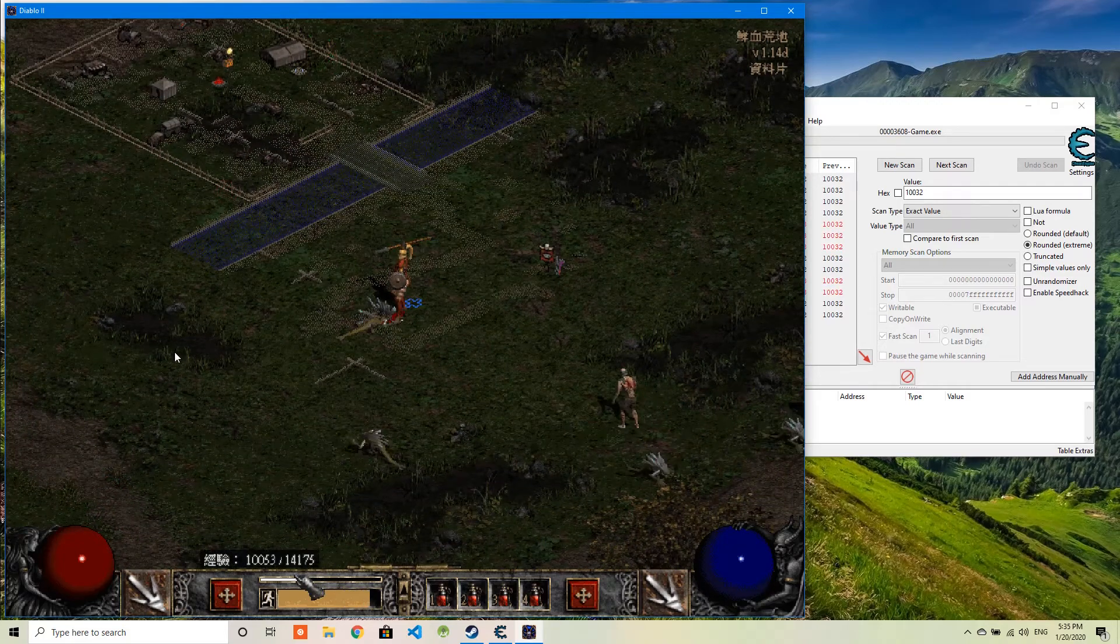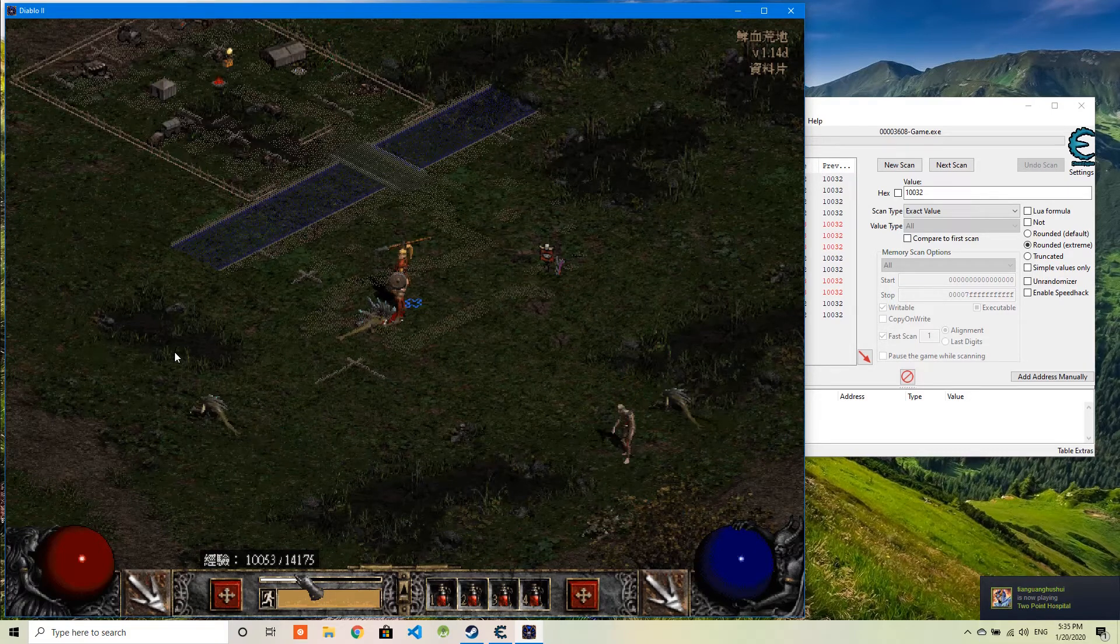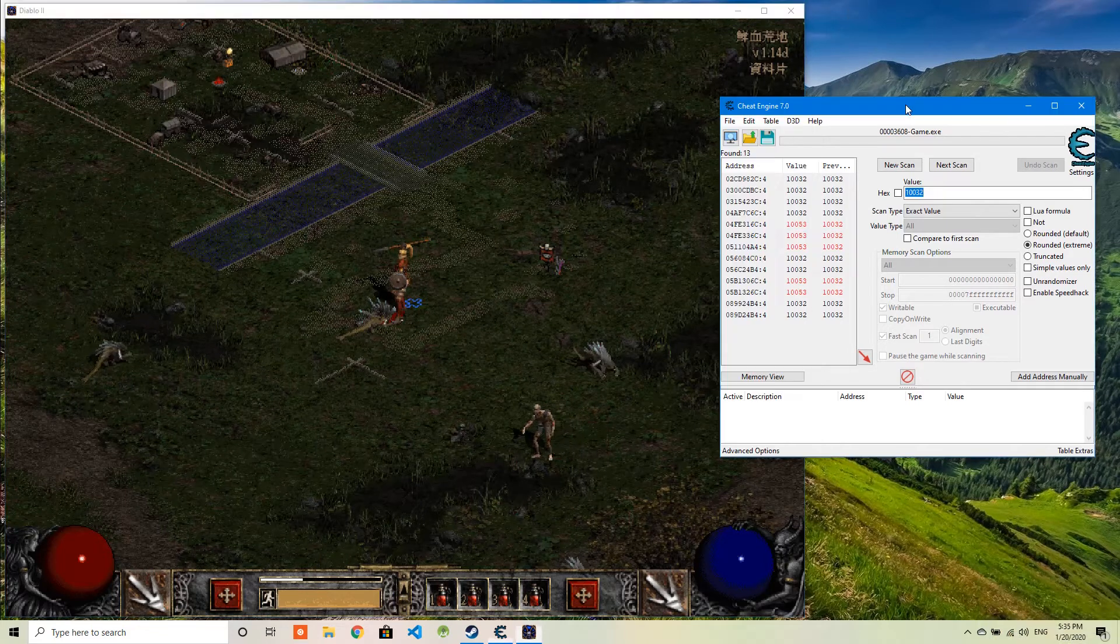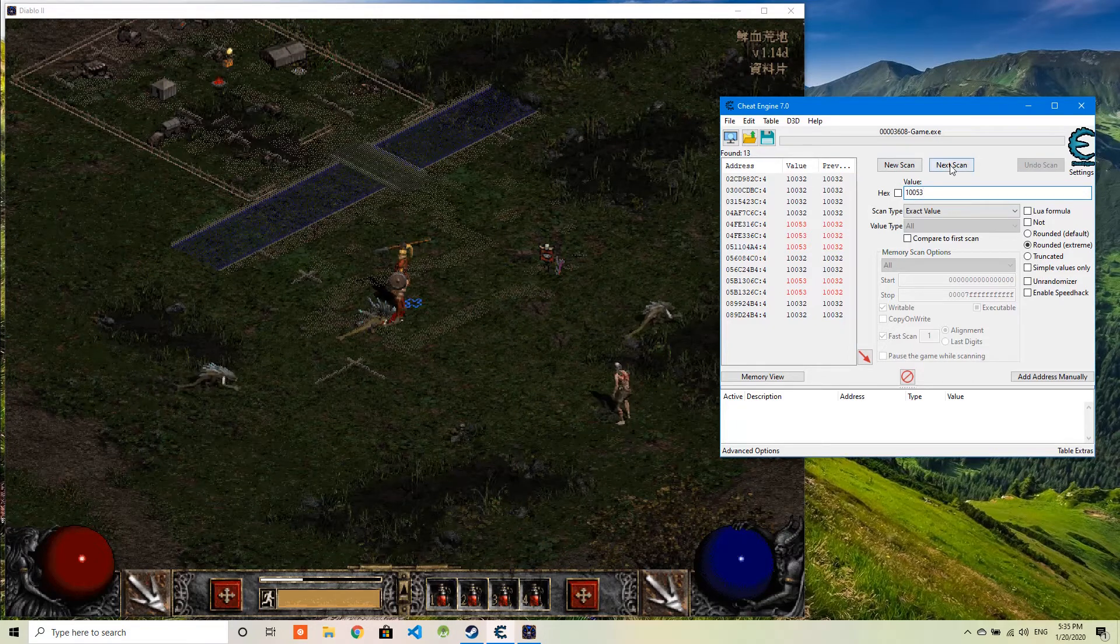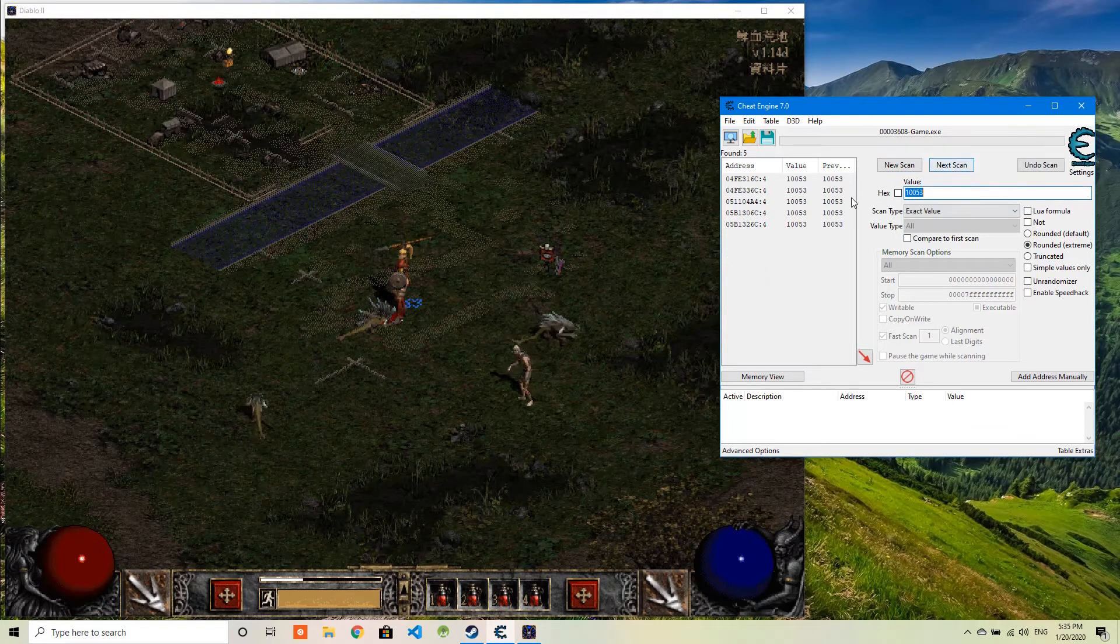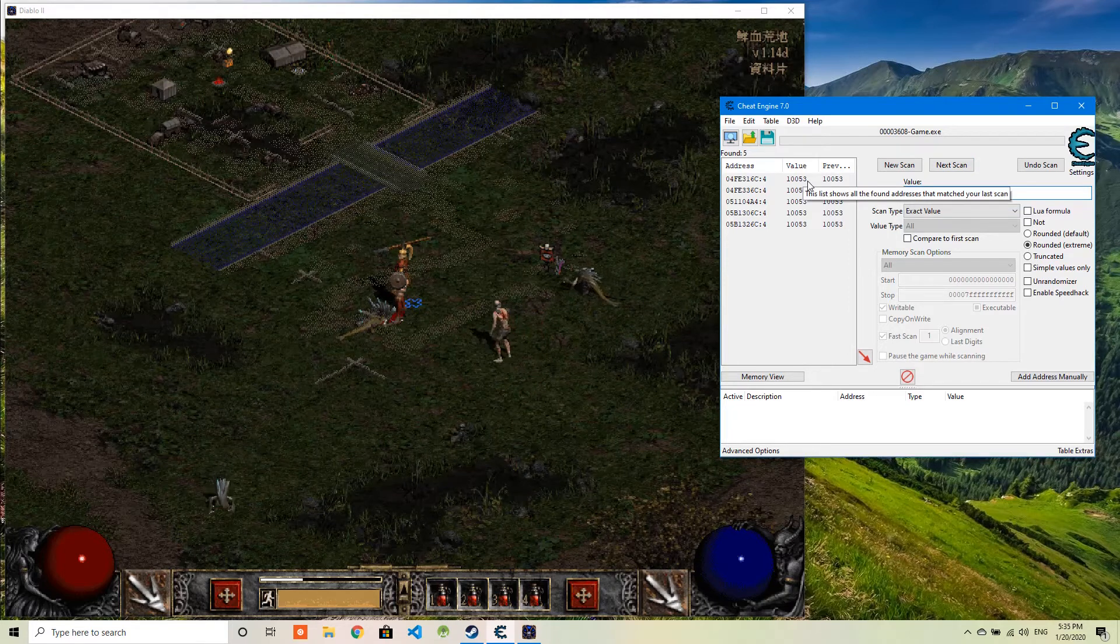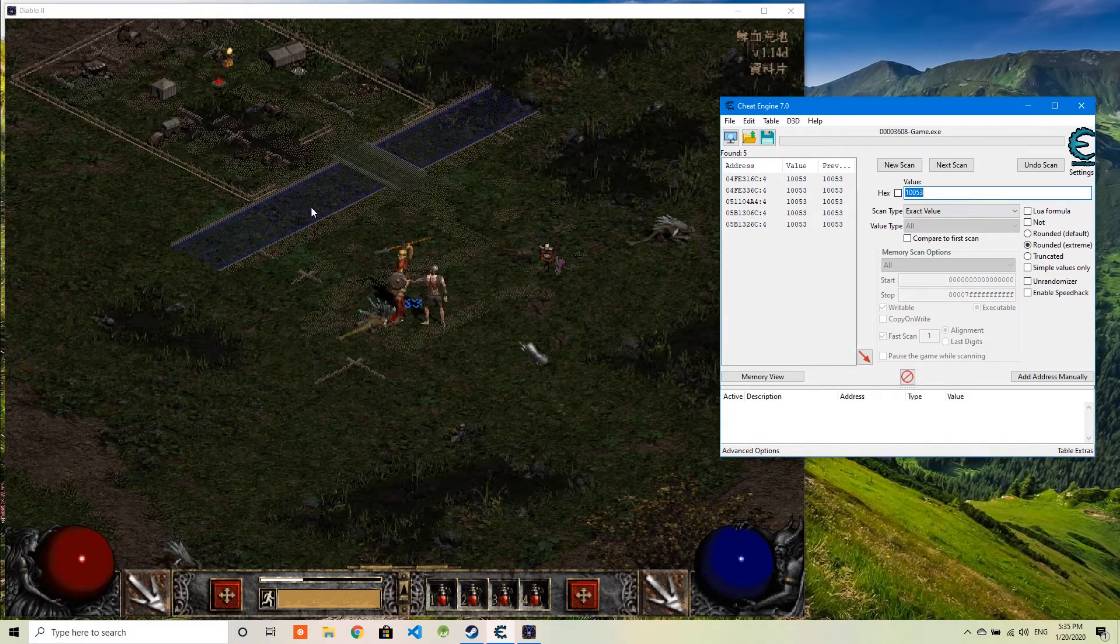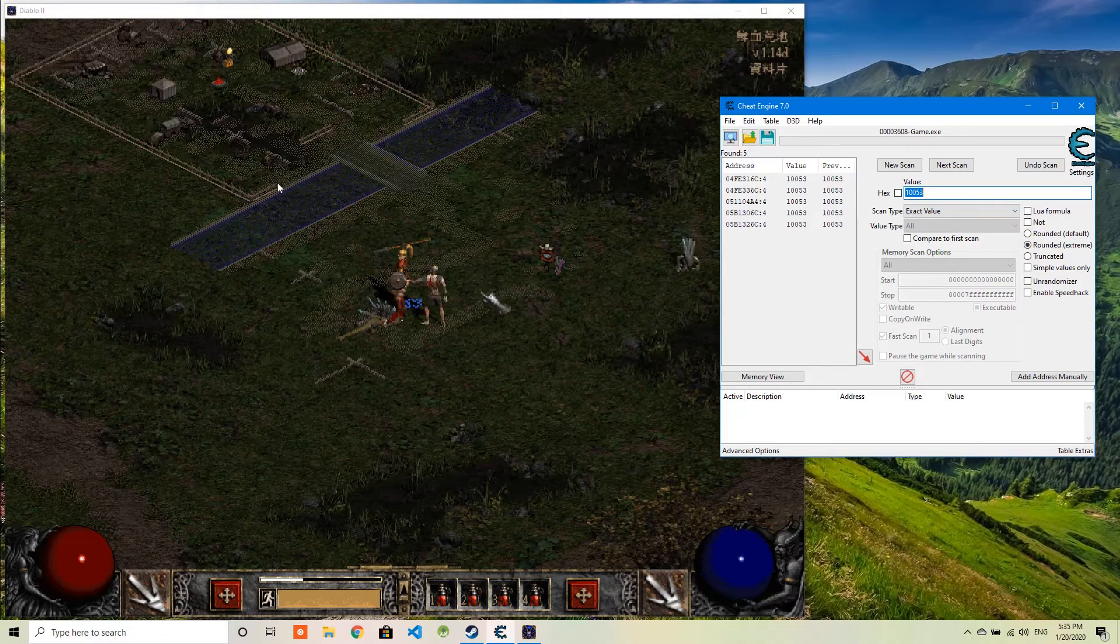Okay. Now the experience changed to 10053. Instead of doing a new scan, I will do next scan. It will filter out the values 10032 from the previous search. So there are five values.